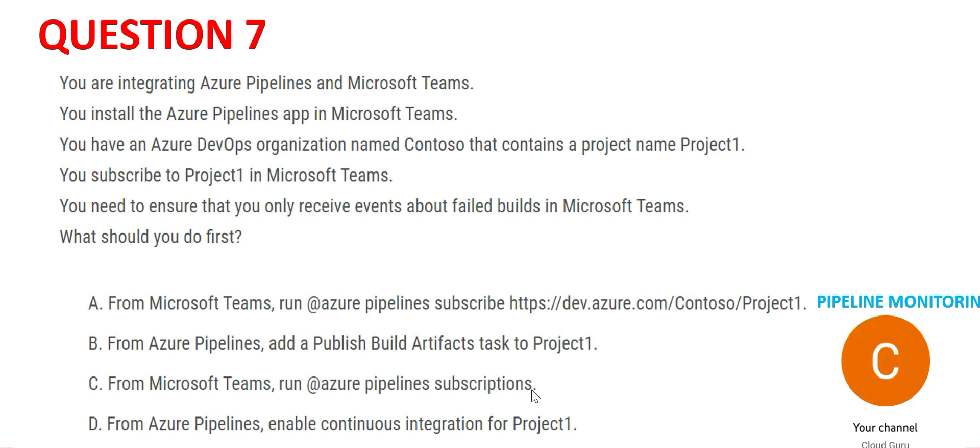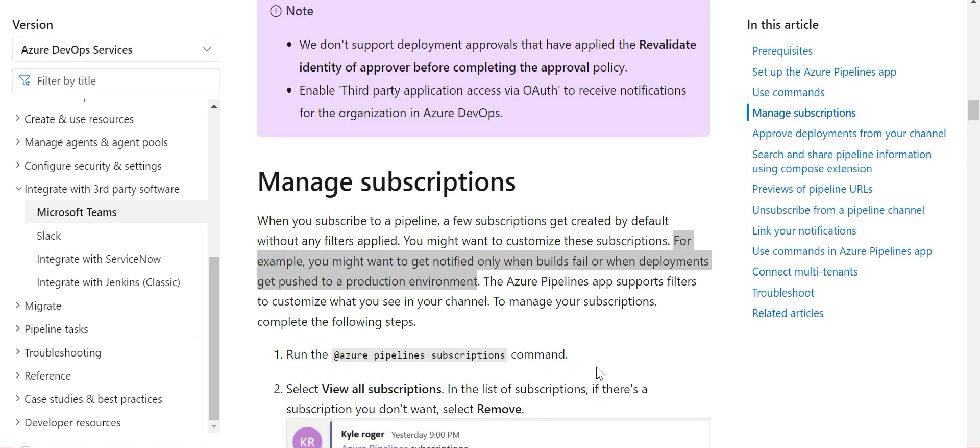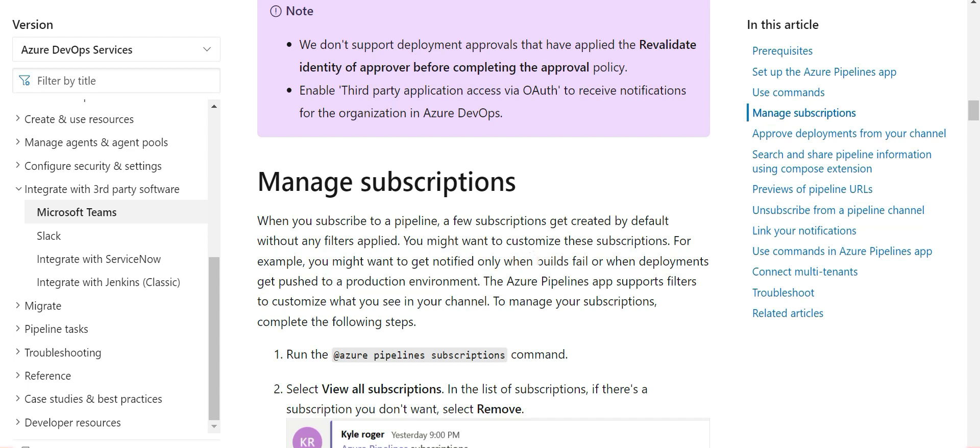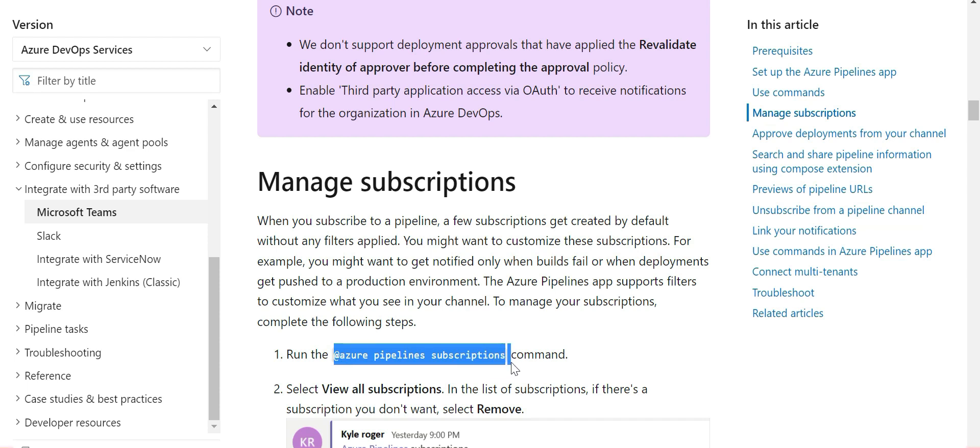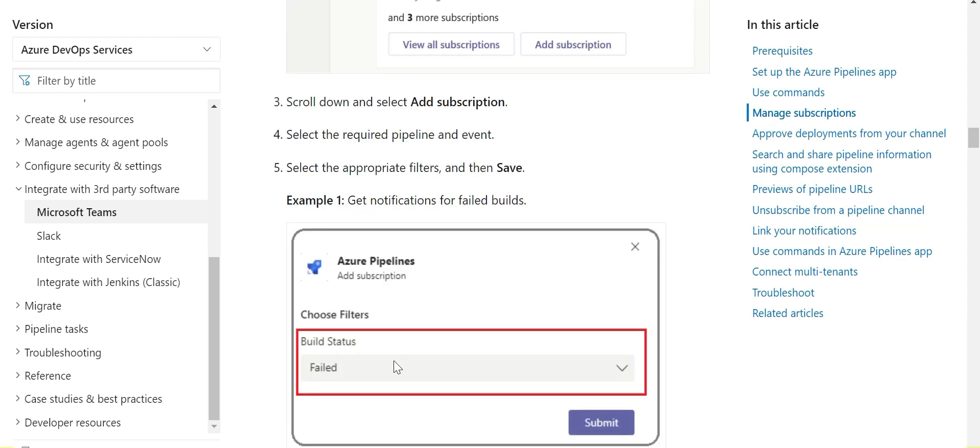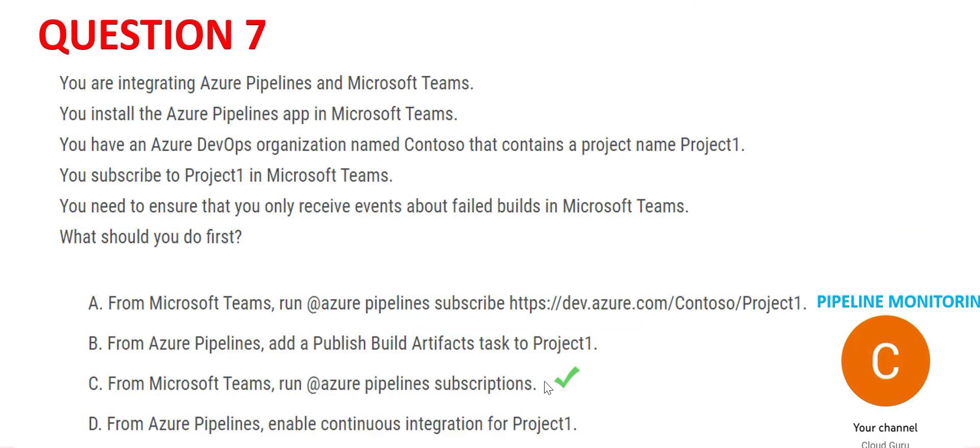We have option C which will be useful in our use case. If you want failed builds, I'll show you the part of the documentation which says C is correct. You can read this highlighted part: to get notified when builds fail, this is what helps you do that. Once you run that command, you can add a subscription and select settings like you want notifications for failed builds. You can select this filter and you'll get alerts. So C is correct.